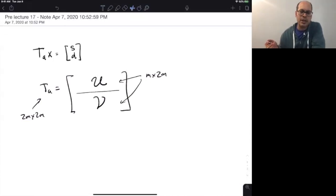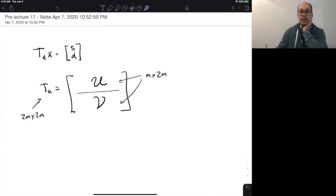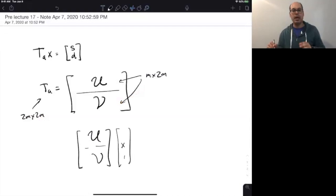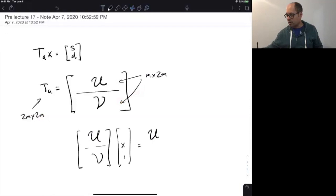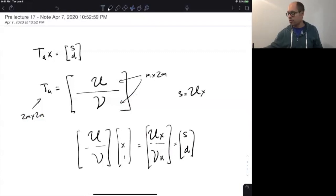More concretely, if we think about breaking up T_A as a block matrix — T_A is a 2M by 2M matrix — we can think about its first M rows and its second M rows as two separate M by 2M matrices. The top half is given by UX and the bottom half of the resulting vector is given by V times X. By definition, this gives us the trend and the detail: the trend is given by U and the detail is given by V.